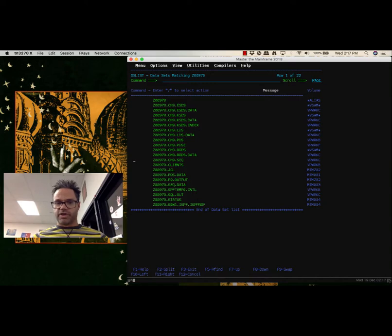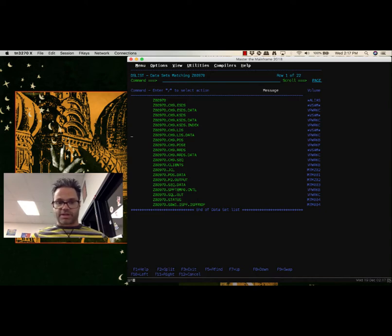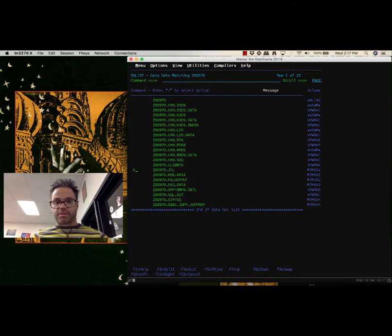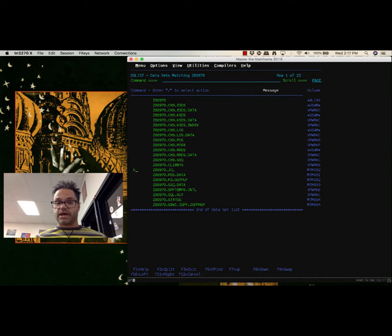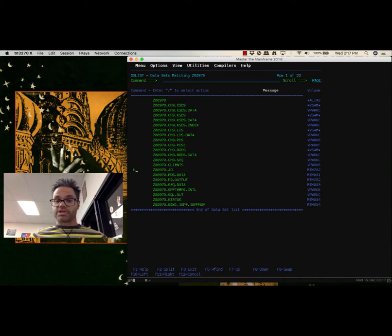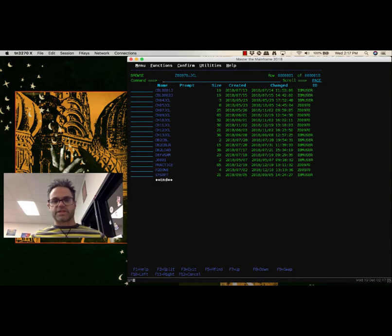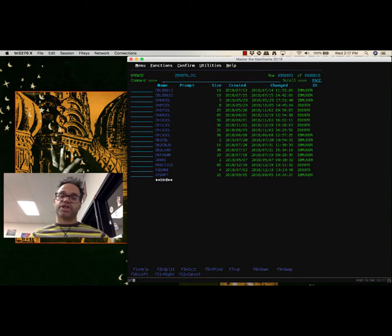I'm going to go down to the JCL section and use B to browse. That's going to allow me to go inside and look at this folder, because JCL is a partitioned data set which has members inside it. Inside my JCL folder or partitioned data set, I have a whole bunch of different JCL files that I can actually work with.